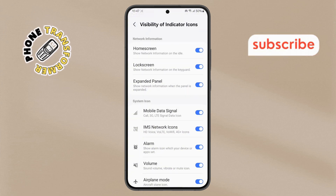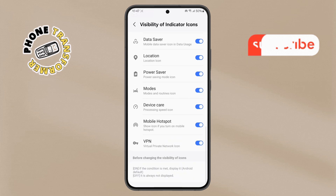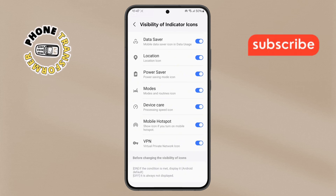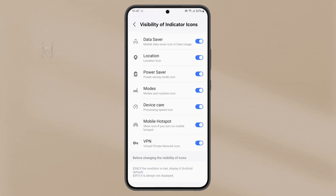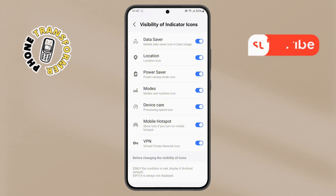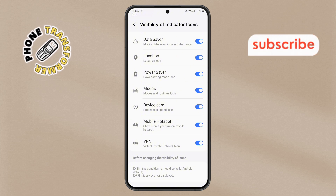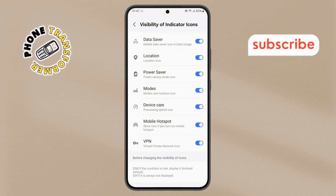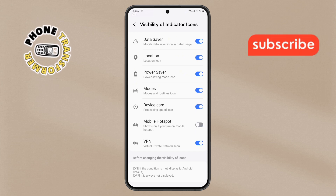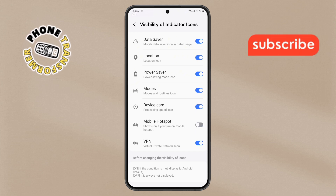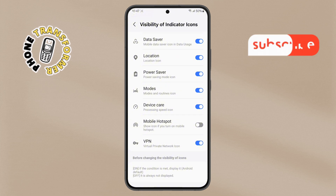Step 6. Scroll through the list of icons until you find the Mobile Hotspot option. The toggle switch is currently enabled, meaning the icon is visible in your status bar. Simply tap on the toggle switch to turn it off. The Mobile Hotspot icon will now be removed from the status bar instantly.